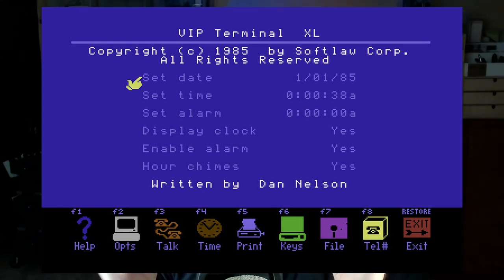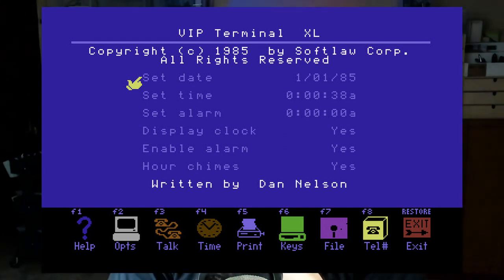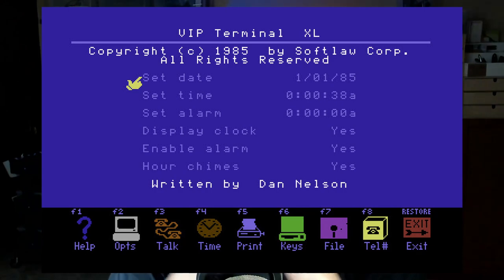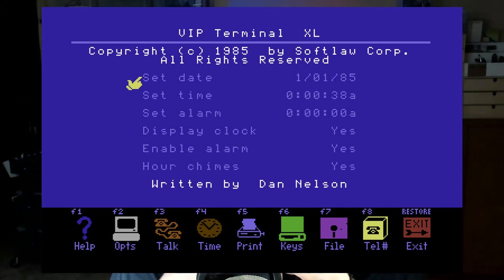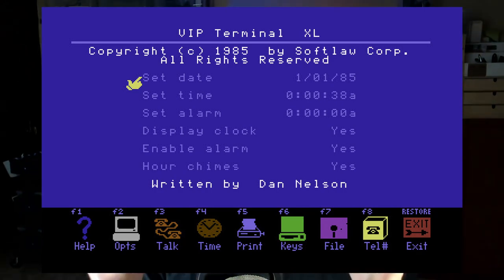Even though my BBS experiences were limited, I have fond memories of using my Commodore 128 and a terminal package. VIPXL had this great little graphics interface and it was so much fun to use to connect to the bulletin board system. Before we start connecting the Plus 4 to a BBS, let's talk a little bit about what a bulletin board system is.